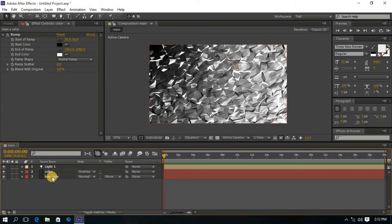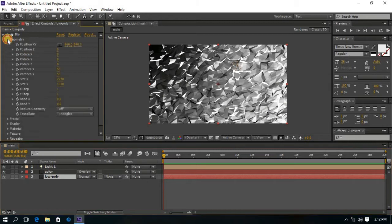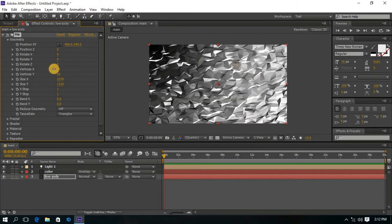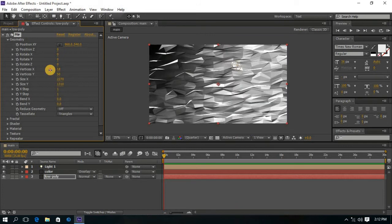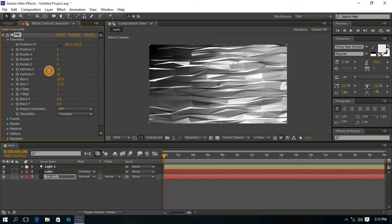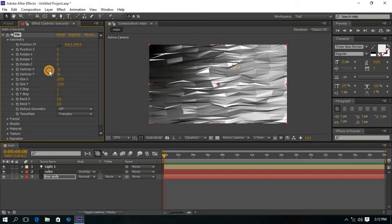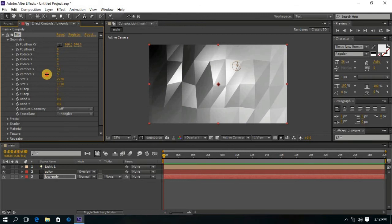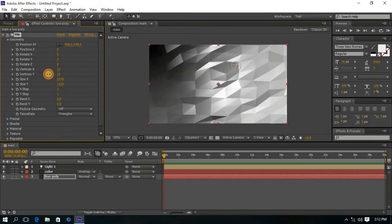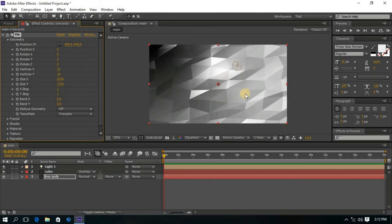Now click on the Low Poly solid layer and go to Geometry. And decrease the value of Vertices X and Y to 10. Now it looks great.